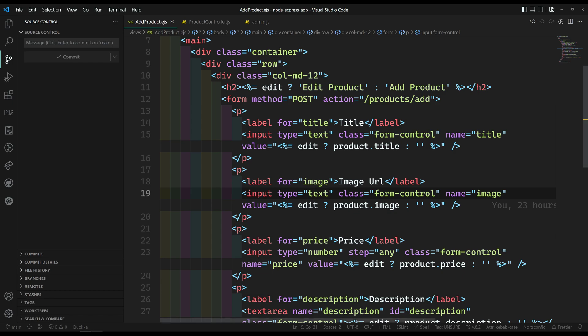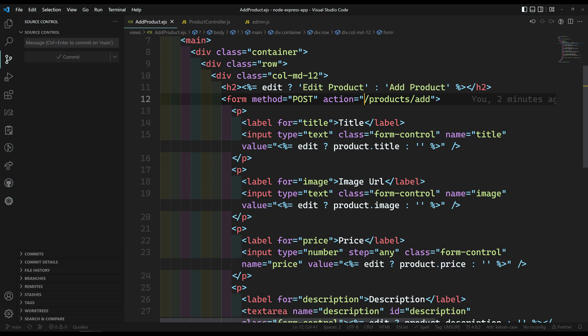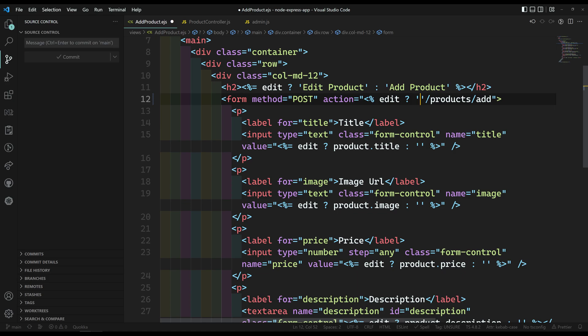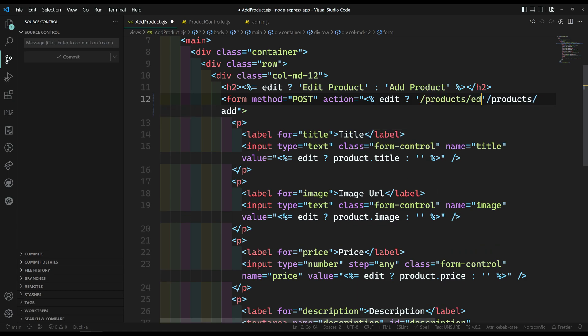Let's go on to this. Before doing that, here this is our POST method. Right now, this addProduct.ejs file acts as both for adding a product and also for editing the product. Now, here the action we need to change. So when we are trying to edit the product, we need to make a POST request not to /product/add, but to /product/edit. Because there we need to update the products. So here /products/edit and /products/add.